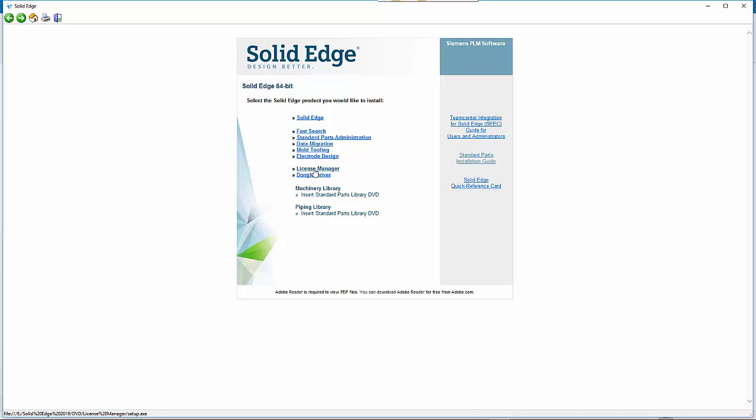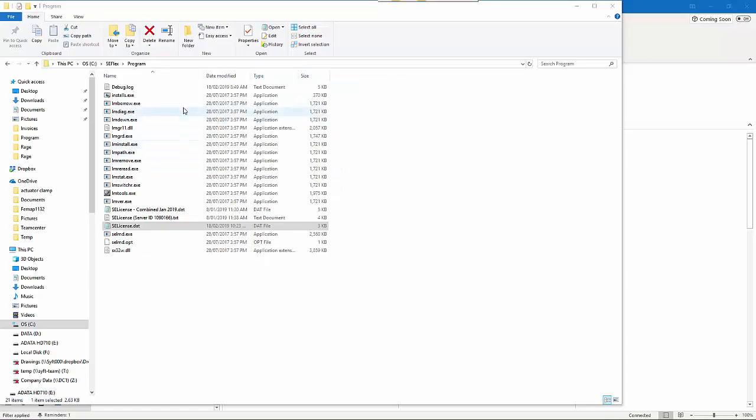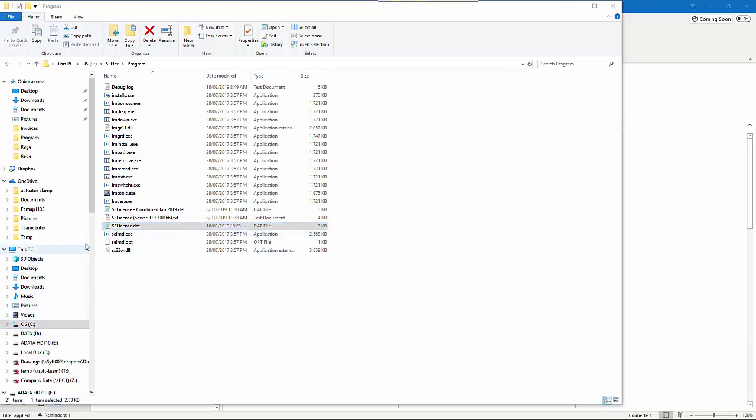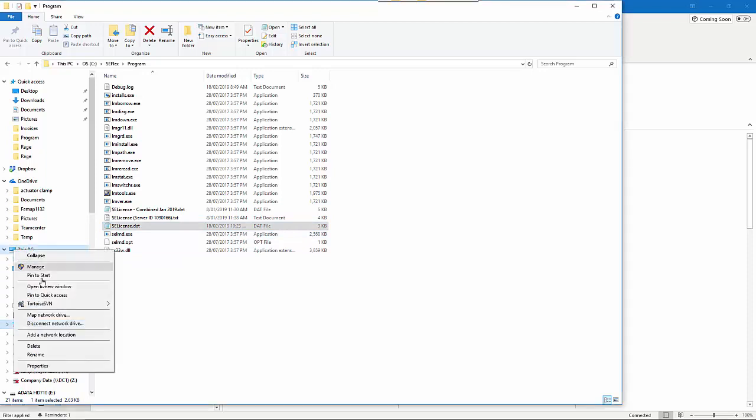In there, there will be a folder called Program. Now that the license manager is installed in SEFlex Program, the license file that you have received (se_license.dat) will need to be copied into this folder, and you'll need to edit it.